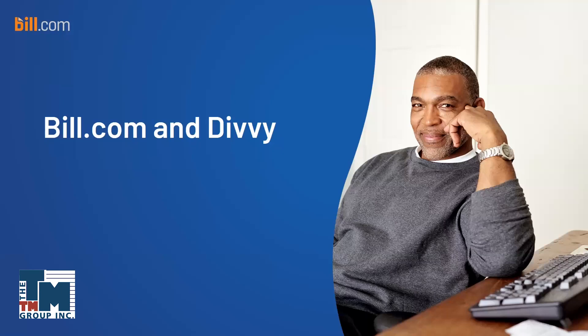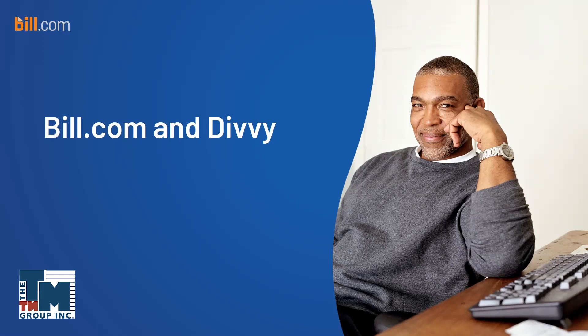Good afternoon, everyone. Thanks for joining our webinar today with Bill.com. Thank you so much, Allie, and thank you, the TM Group, for putting on this webinar of Bill.com and Divi.